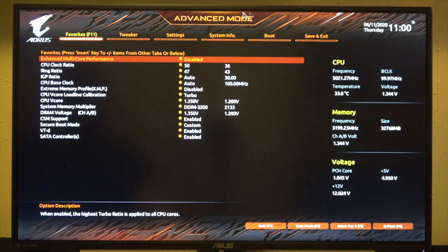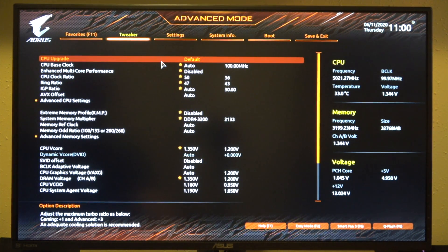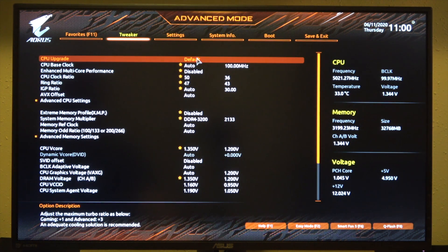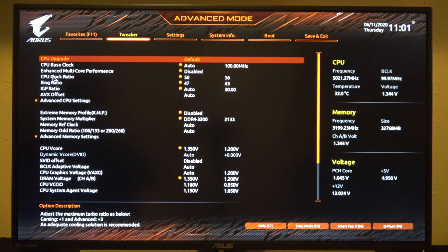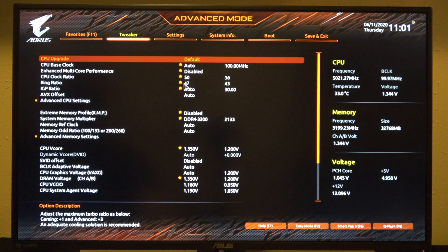Here we are on the main advanced mode page. This is the favorites, and we're going to want to come over here to the Tweaker to change our settings. Multiplying that 100 MHz times 50 on our CPU clock ratio is going to give us 5 GHz. Multiplying 100 MHz times 47 on the ring ratio is going to give us 4.7 GHz on the ring.